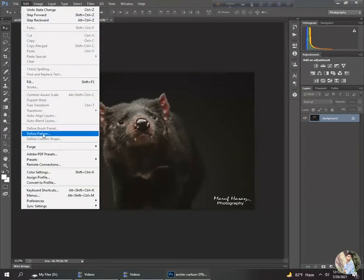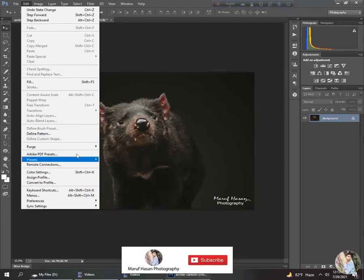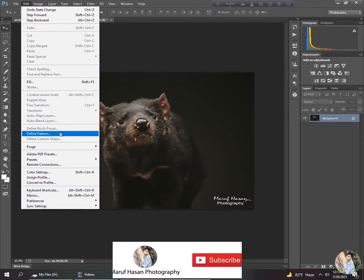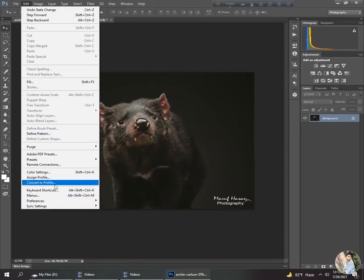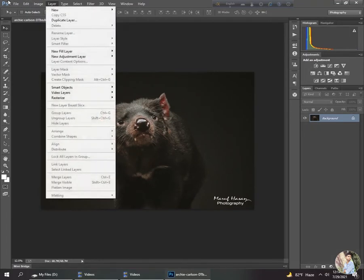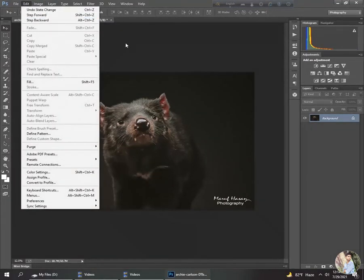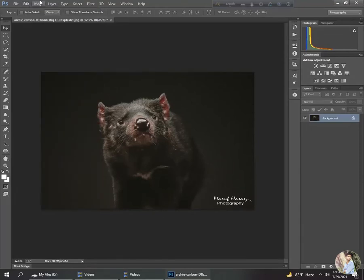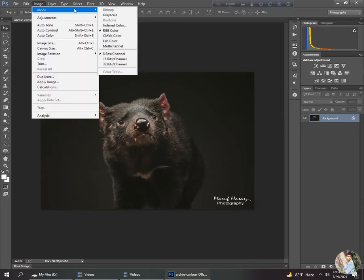There is also the Pattern option and other Fill settings, but I will not explain those today as they require a big explanation. The third main menu is Image. Under Image there is Mode — Grayscale, RGB Color, CMYK Color, Lab Color, Multichannel — and I will explain these in a different tutorial.